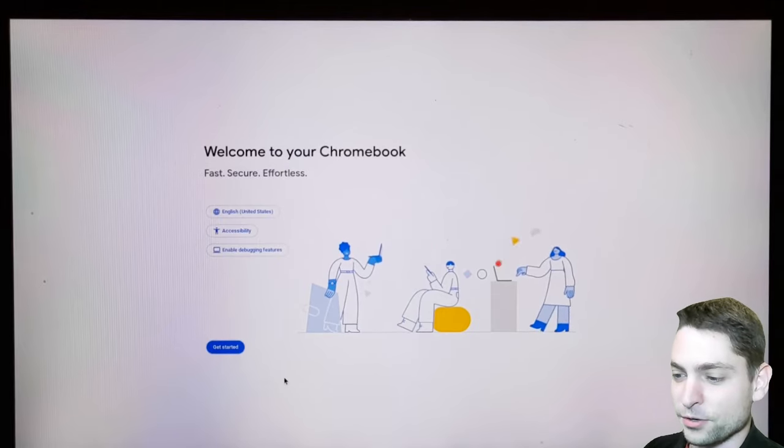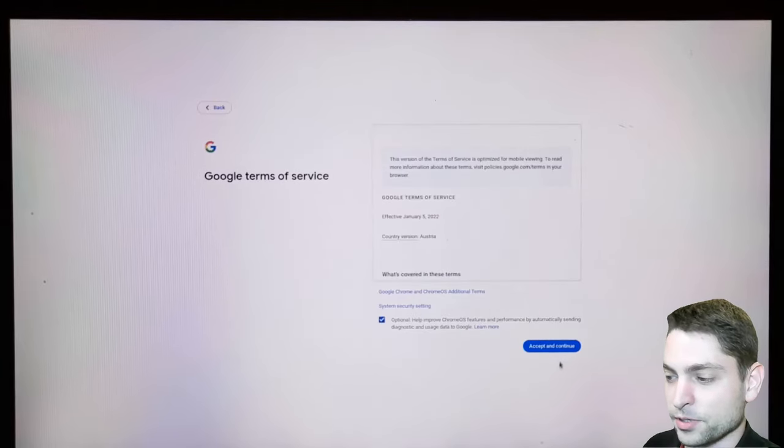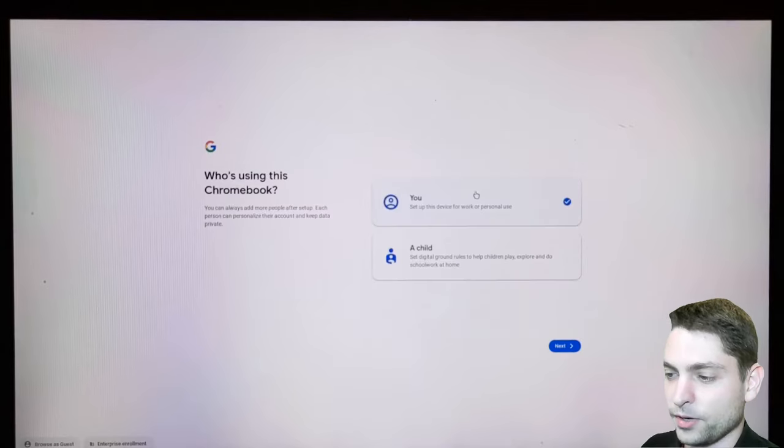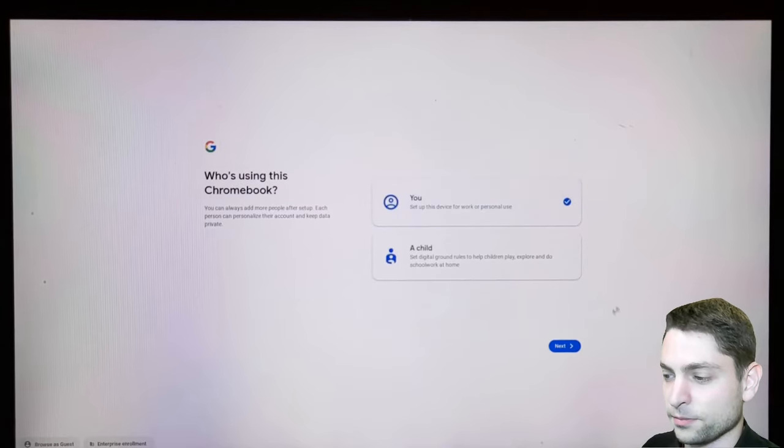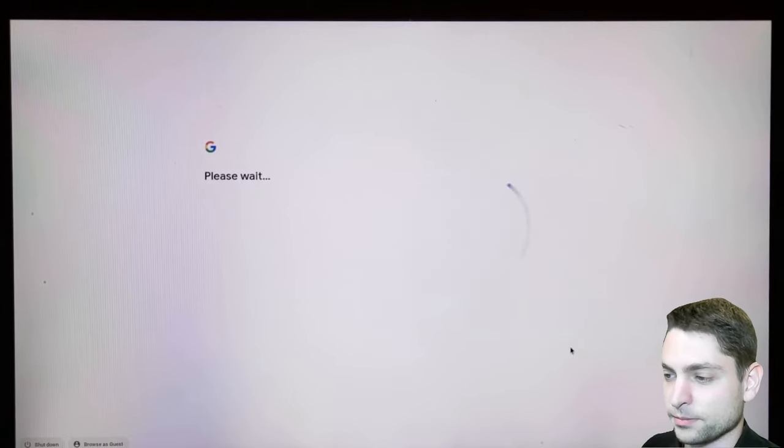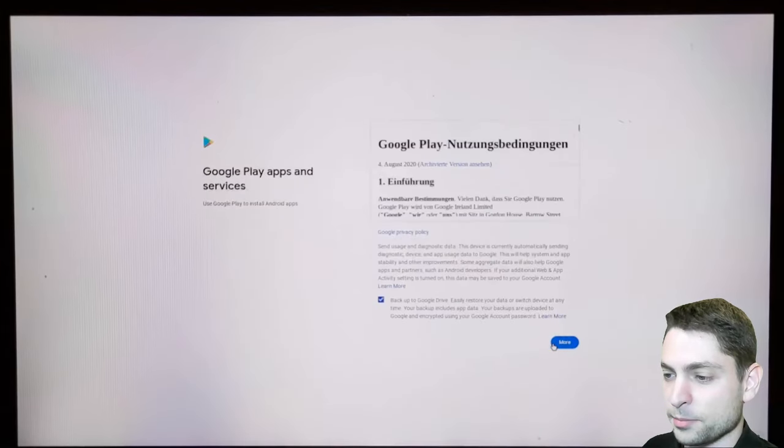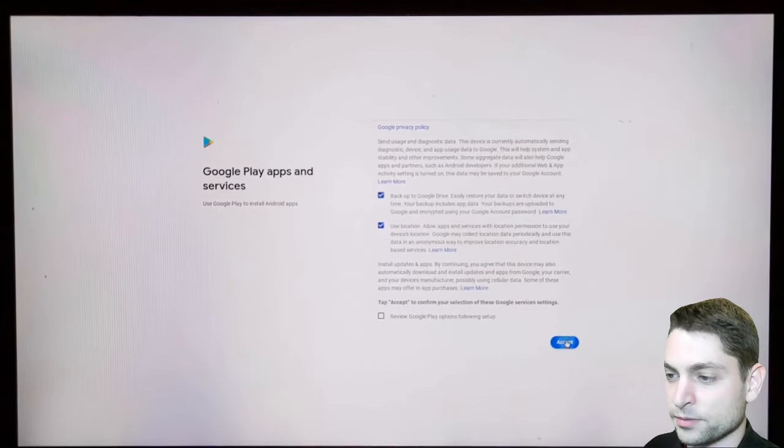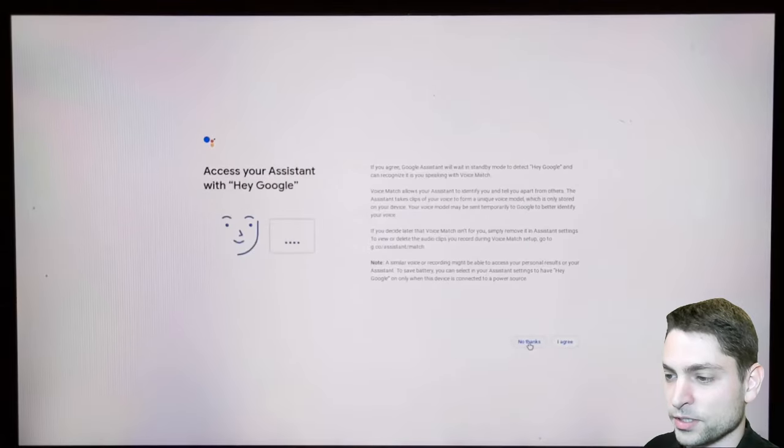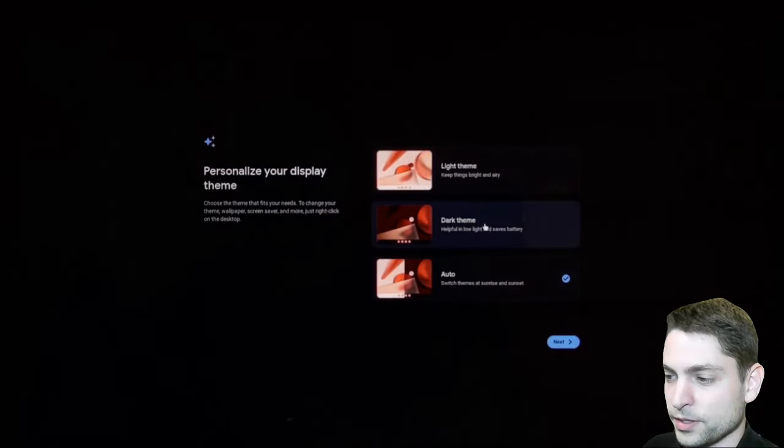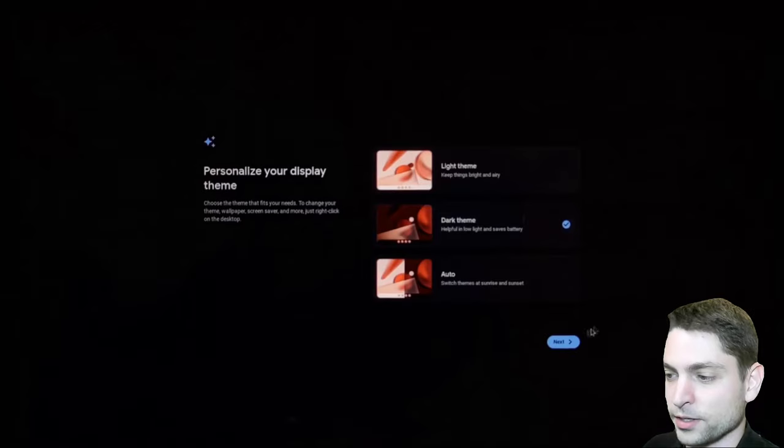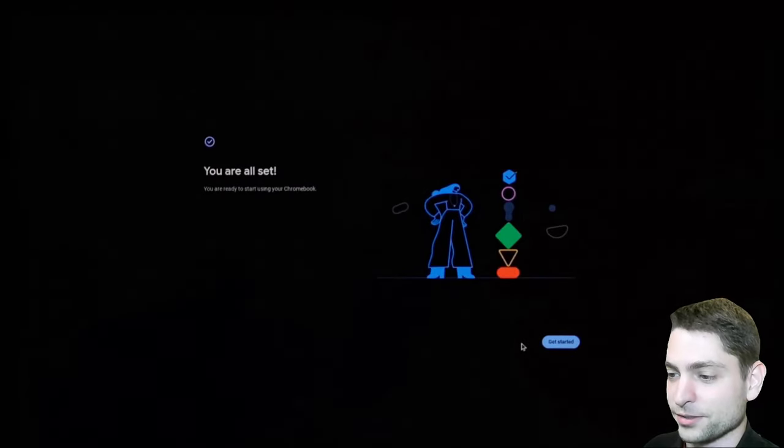So let's go get started. And accept the terms. I want to set up this for myself. Next. Now log in with your Gmail account. Sync your Chromebook. Accept. Accept Google Play terms. I don't need Google Assistant. Hey Google, no thanks. And I want dark theme. And you are all set. Alright.